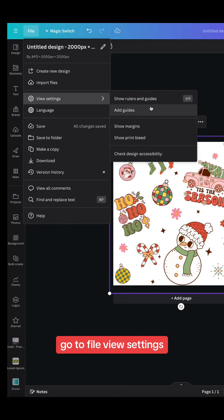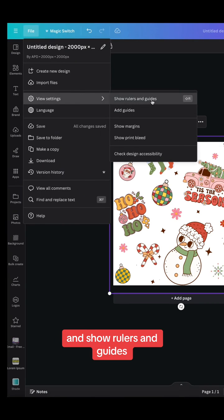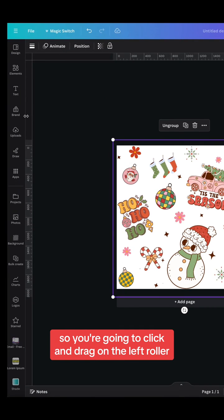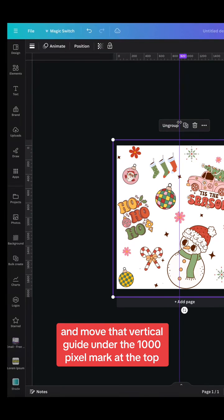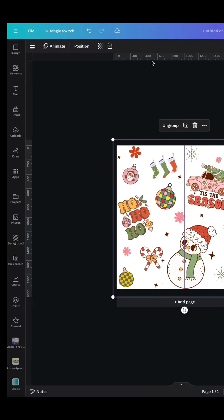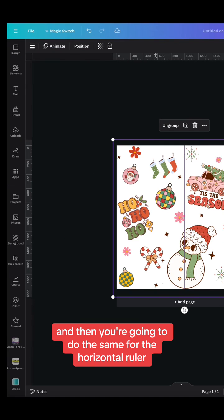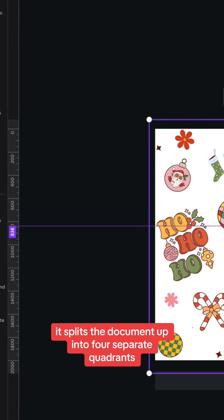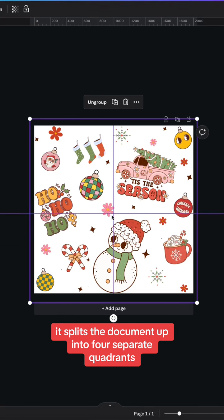Once you're happy with design, go to File, View Settings, and Show Rulers and Guides. So you're going to click and drag on the left ruler and move that vertical ruler under the thousand pixel mark at the top. And then you're going to do the same for the horizontal ruler. So by adding these guides it splits the document up into four separate quadrants.